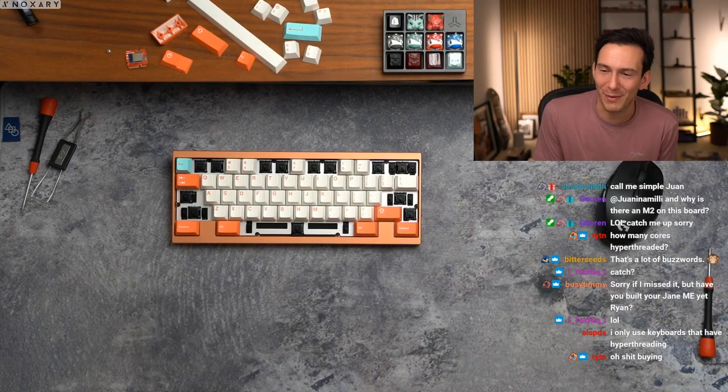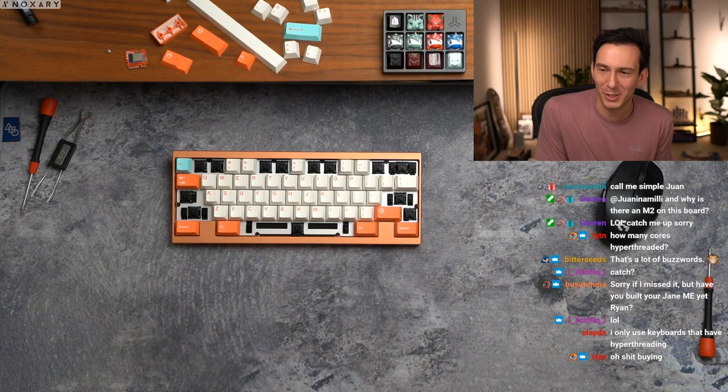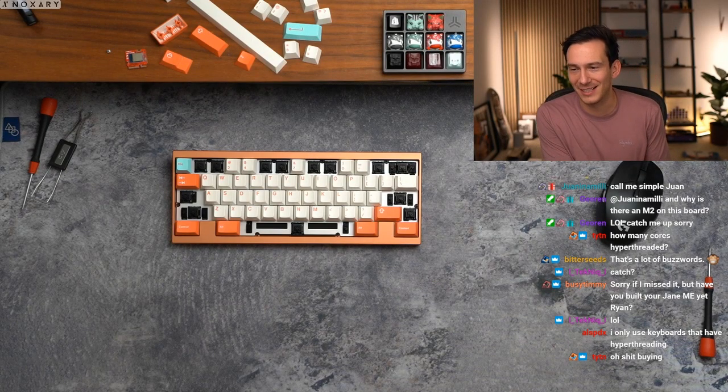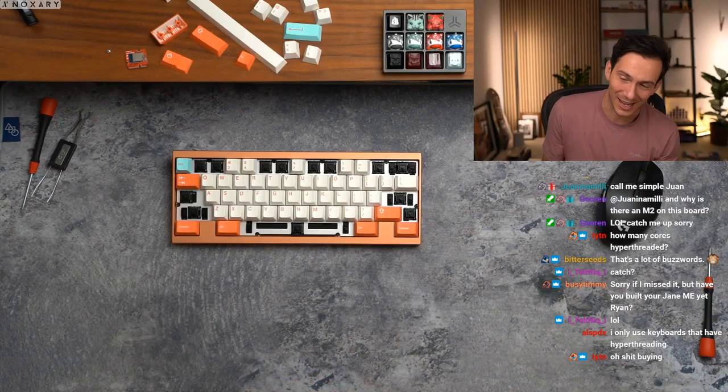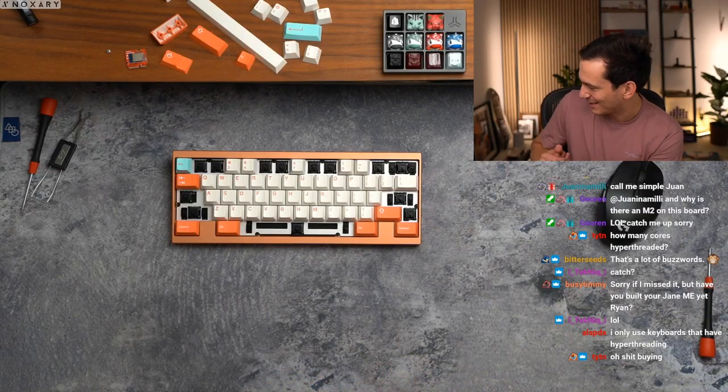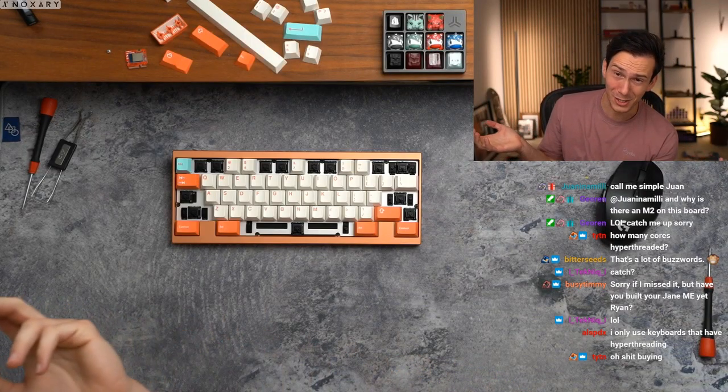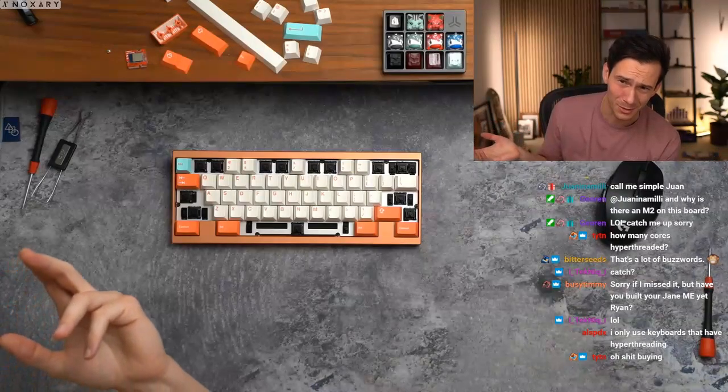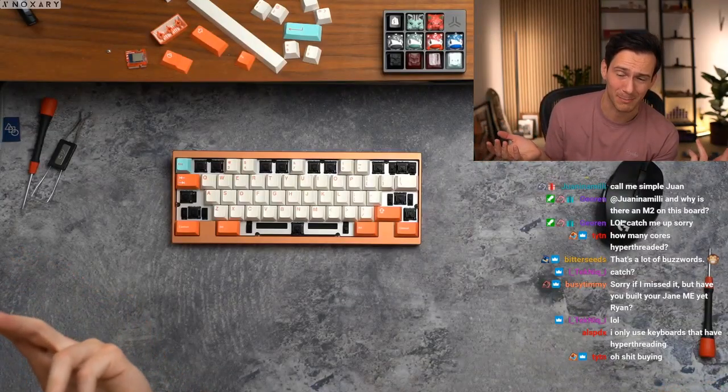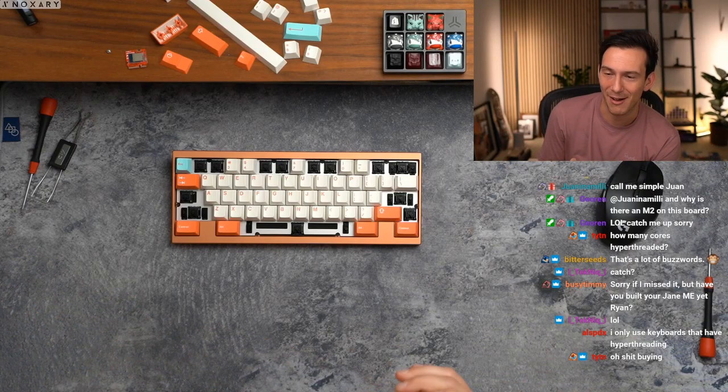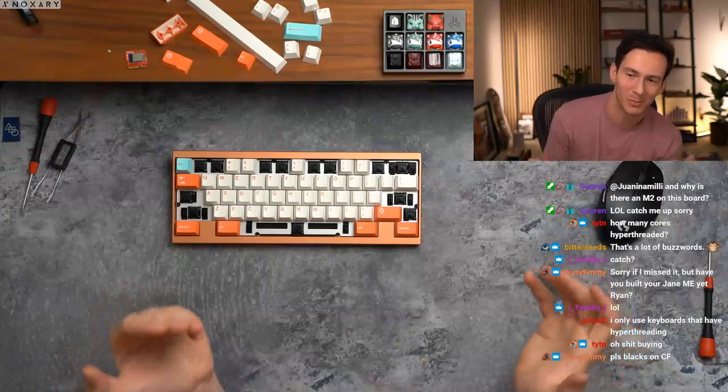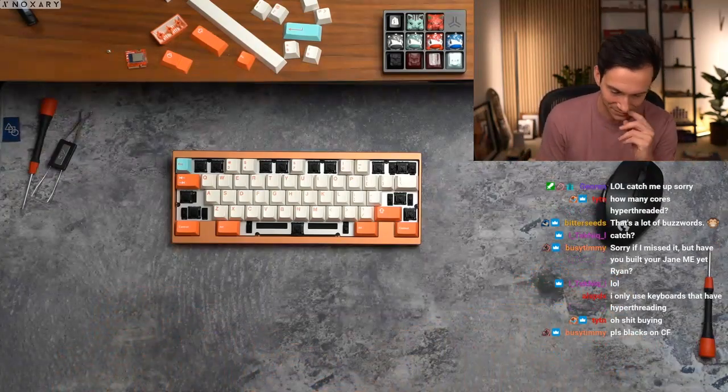I haven't missed it, sorry if I missed it, but have you built your Jane V2 yet? No, no I have not dude. I have not. It's literally, I could show you guys that too, it's freaking sick bro. I have so many personal boards I need to build.